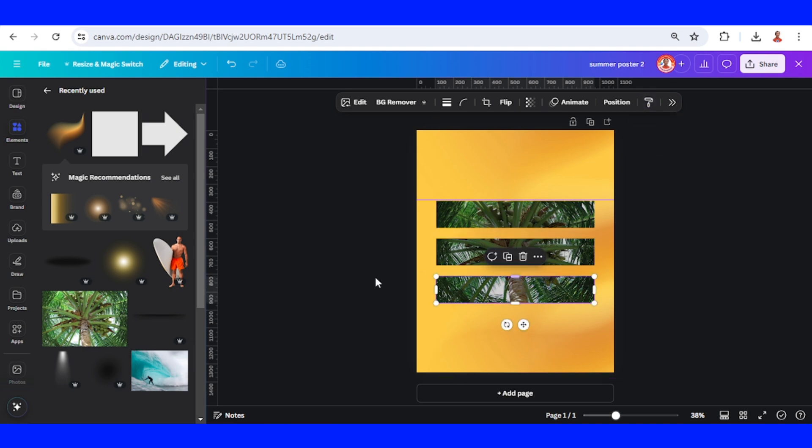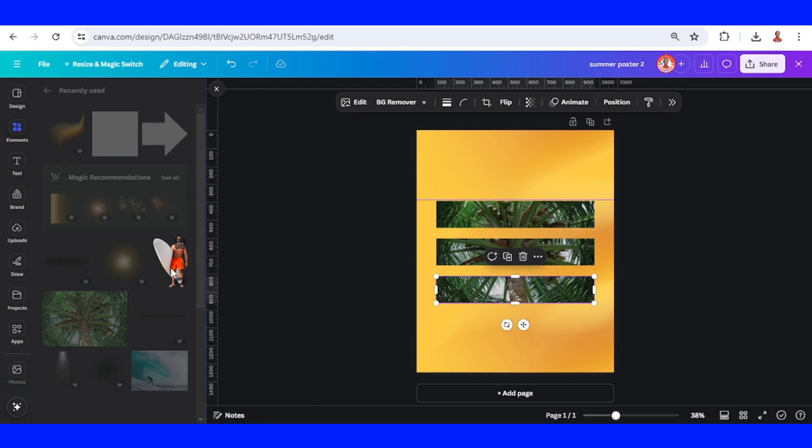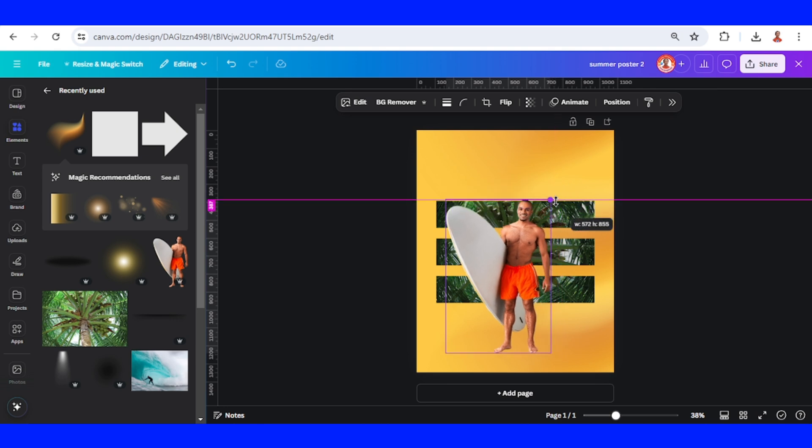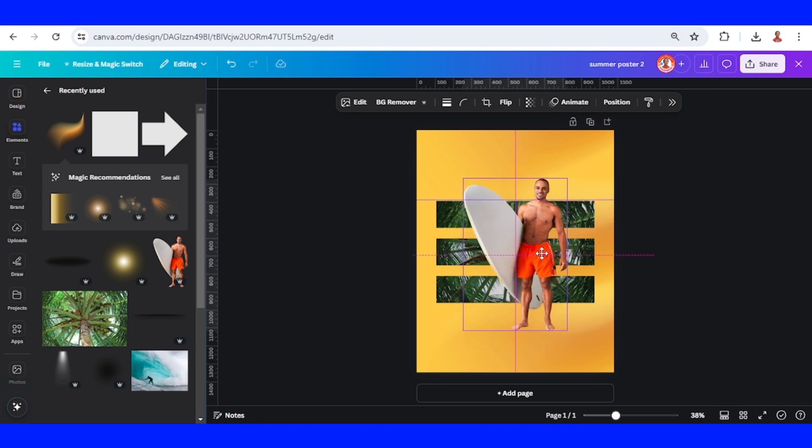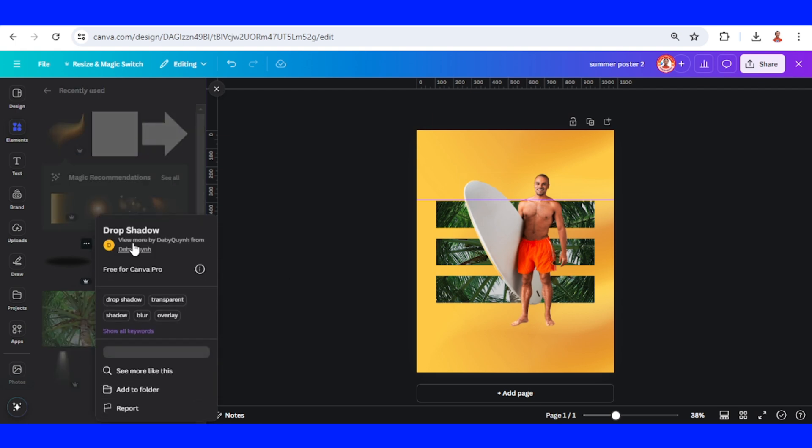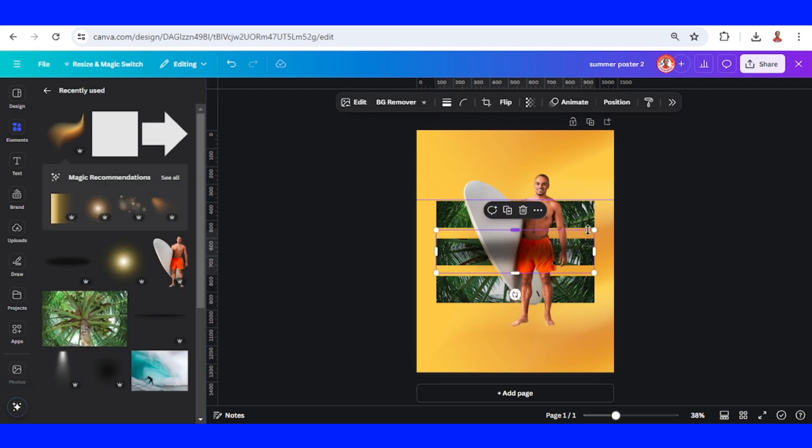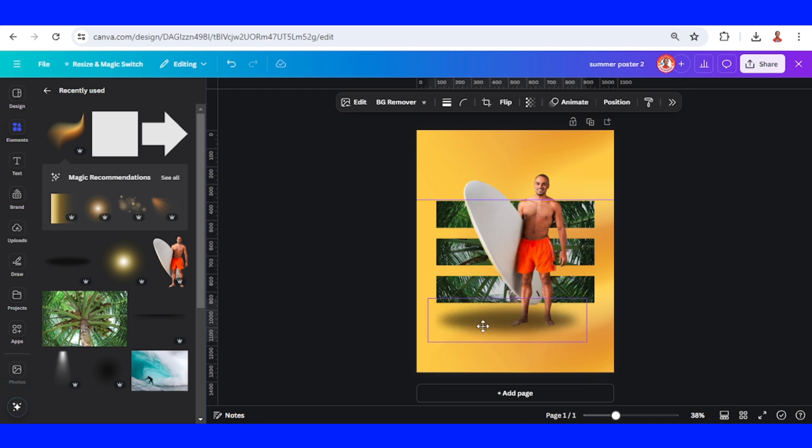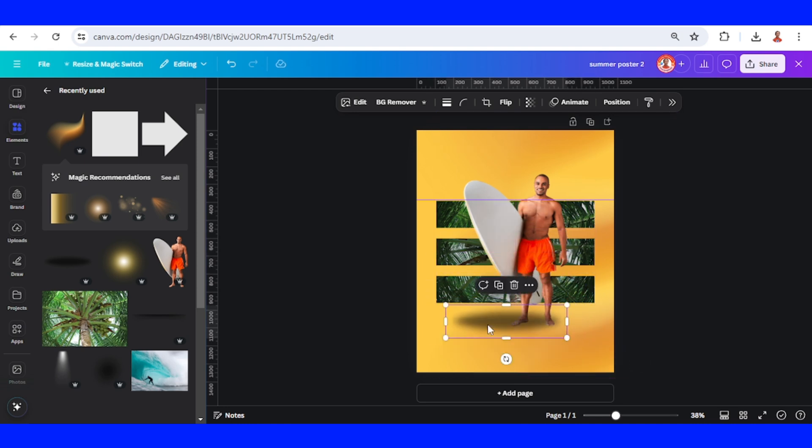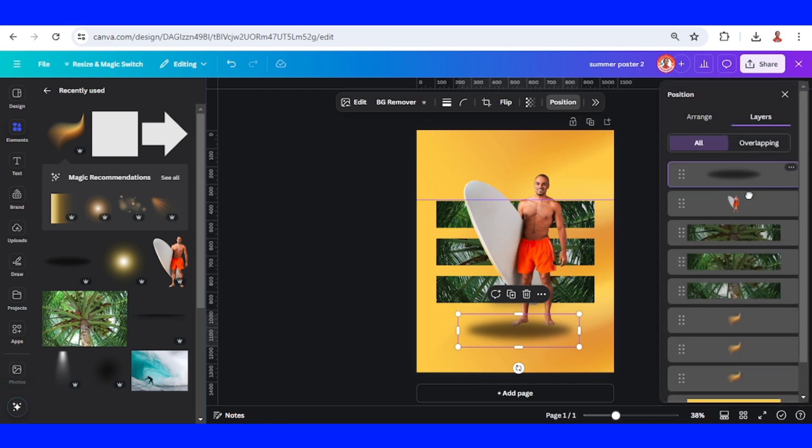Now let's add the surfer. I'll reduce the size and place it in the middle like this. Now let's add the shadow. I will add the drop shadow element, place it here, reduce the size, go to position, place it behind the man.